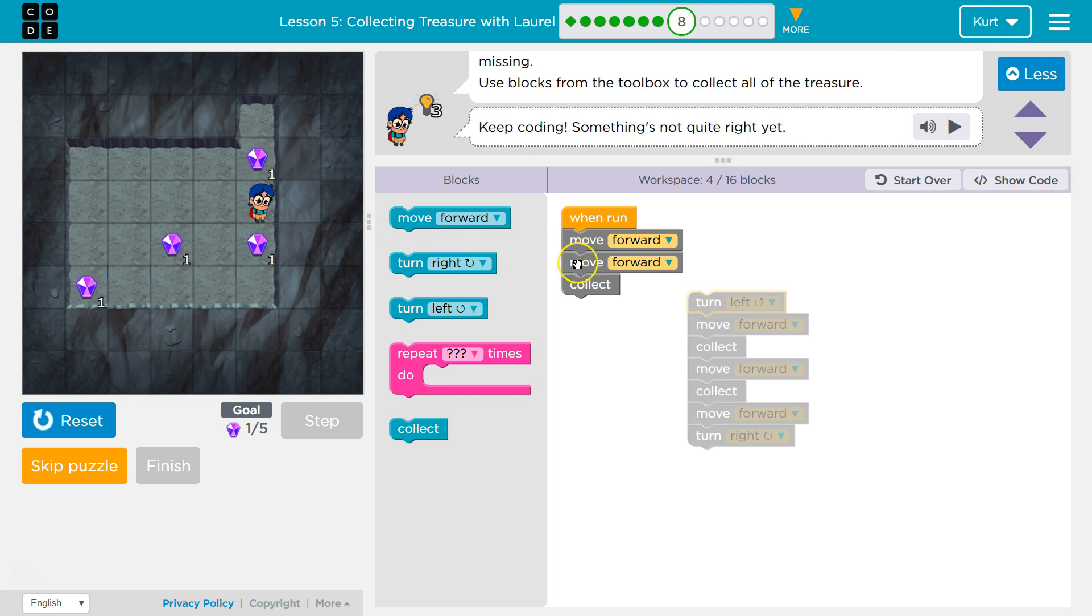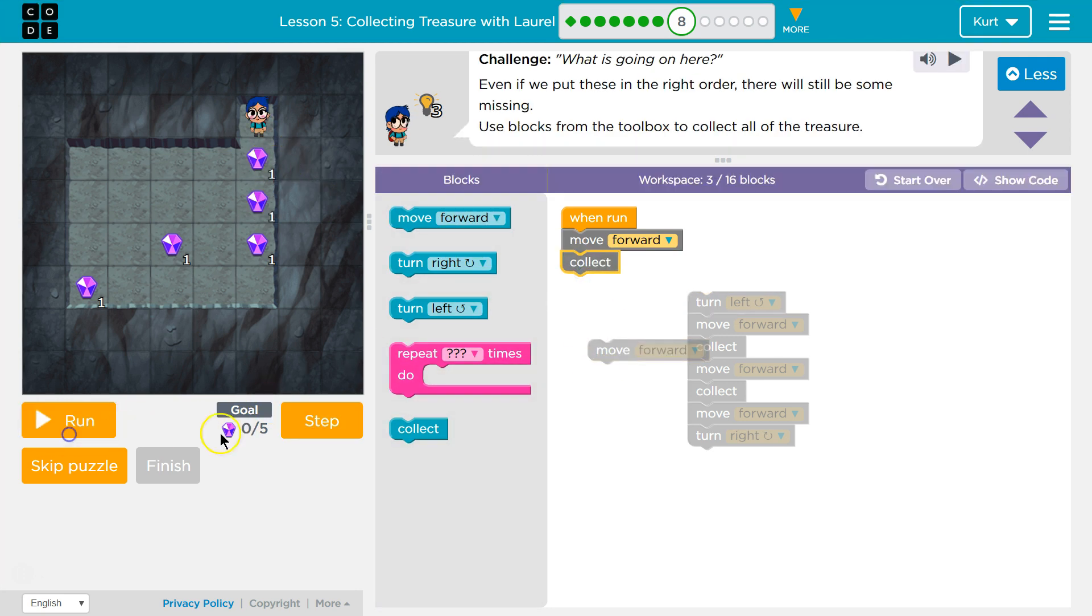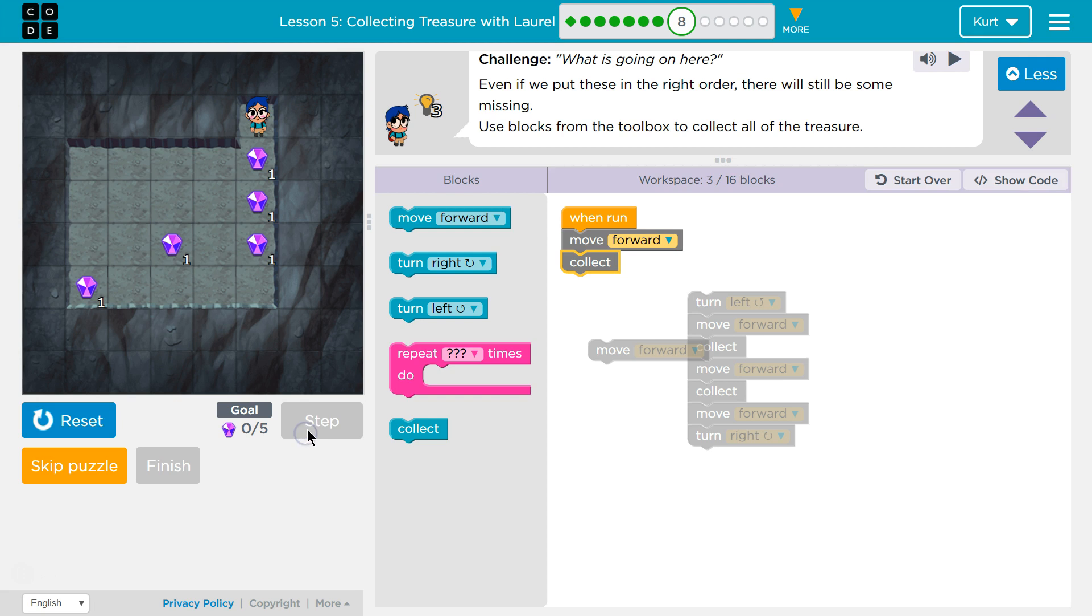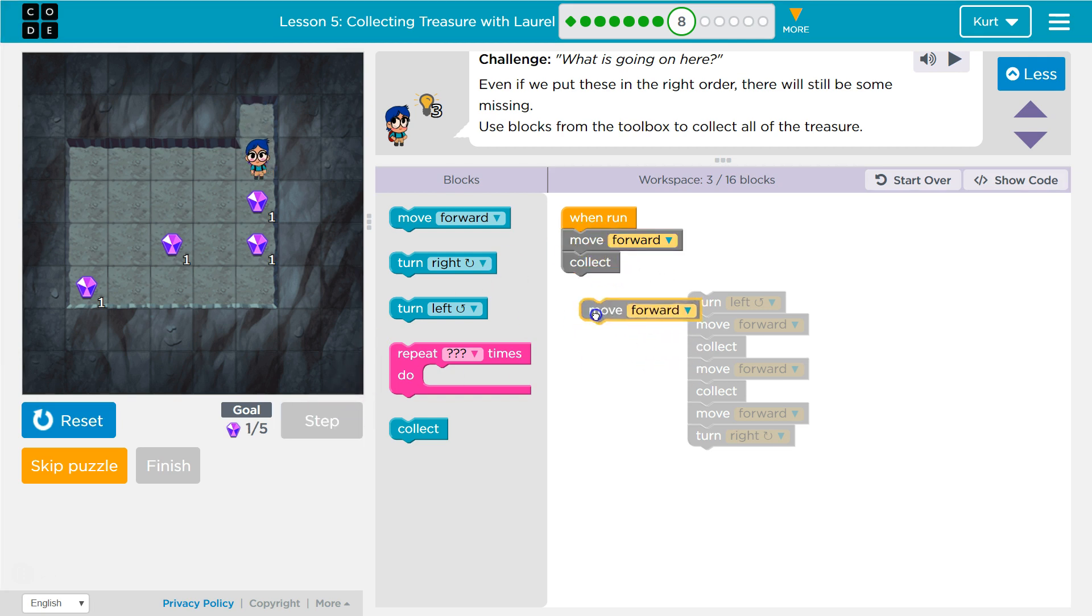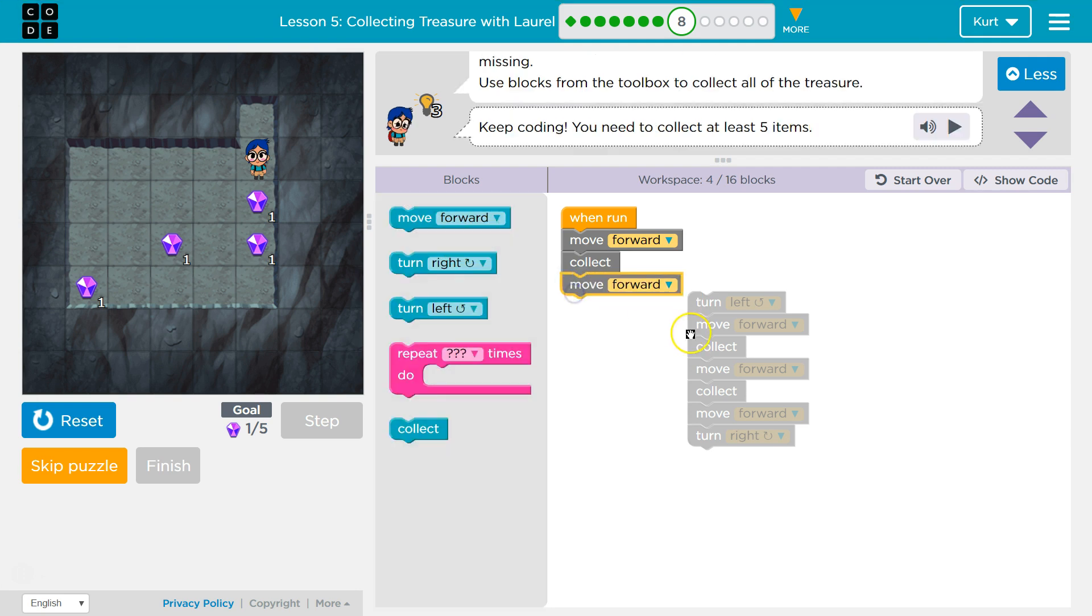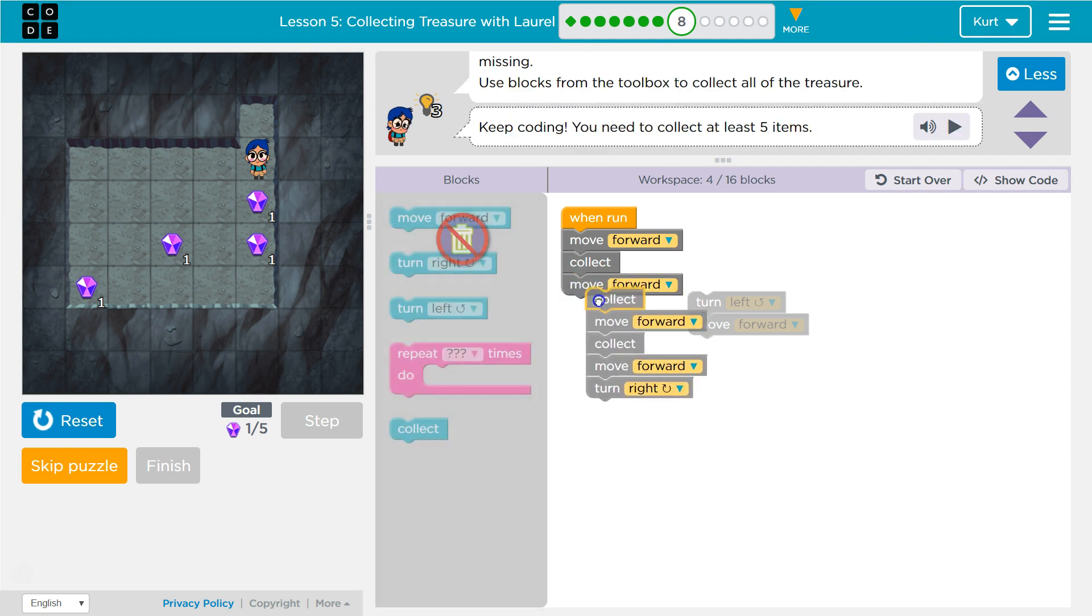So I think we would want to get this gem. I'm going to pull that away. Put collect. Let's reset. Step. Laurel. Let's see. So I'm on forward. Step again. I collected it. All right. Let's keep going with that.